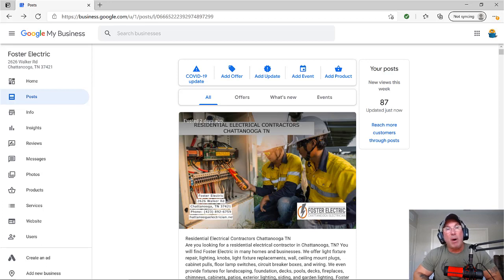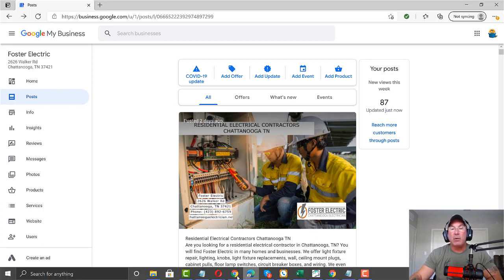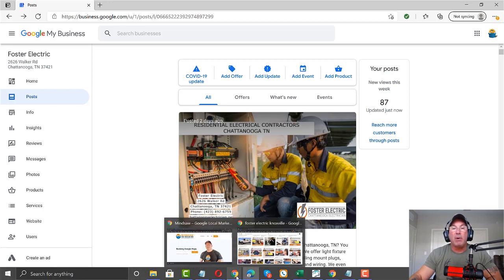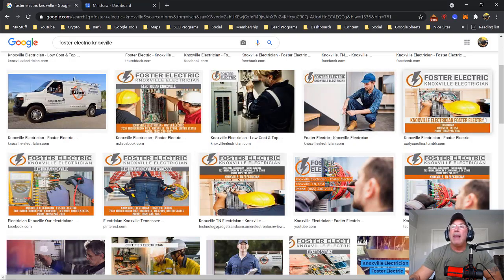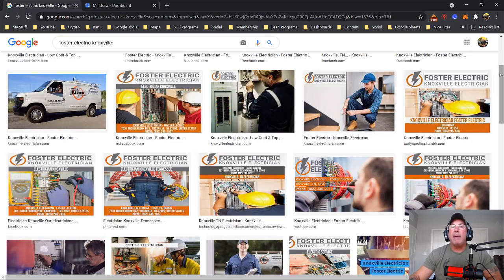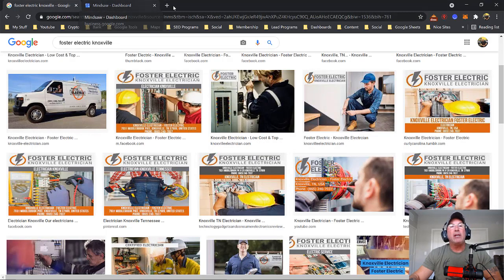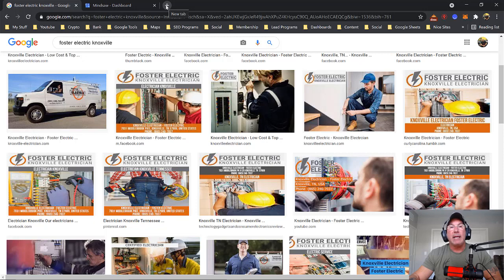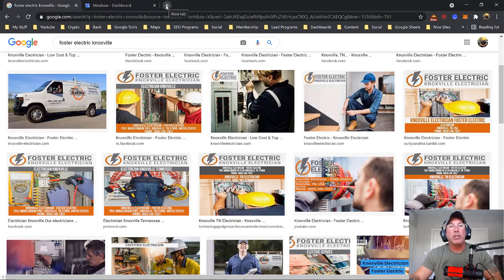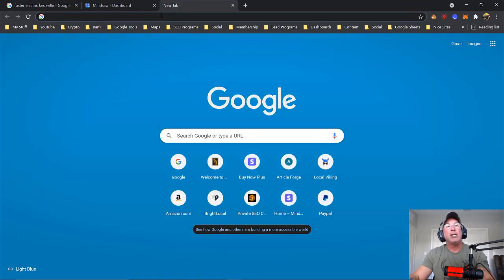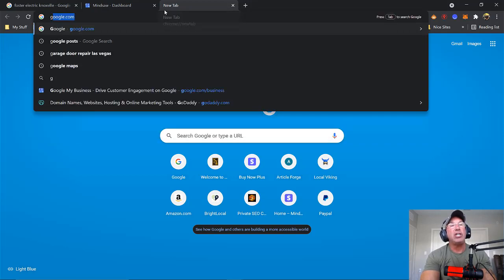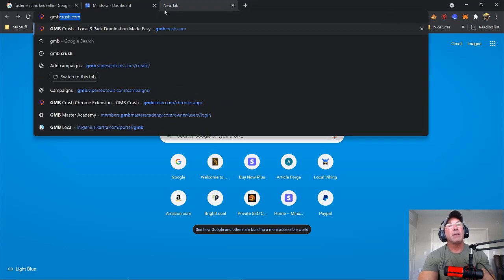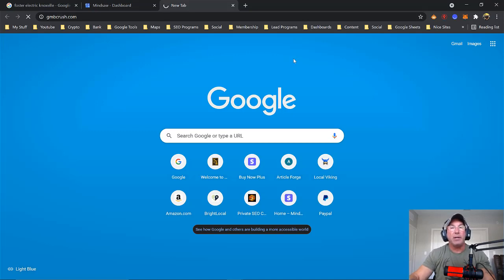How many posts should you do? That's the next question. How many posts should I do? Well, I interviewed my buddy from GMB crush, Matt Barletta. And he's created a Chrome extension called GMB crush. And if you just go to GMB crush, I suggest you download it.